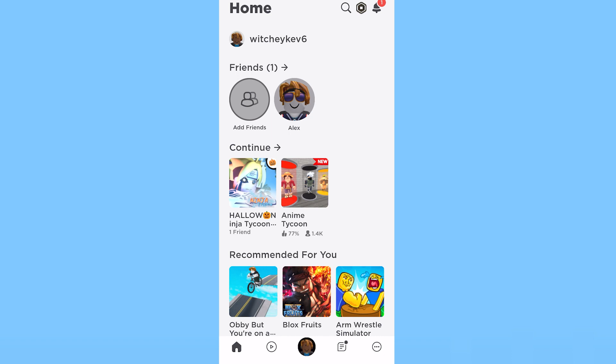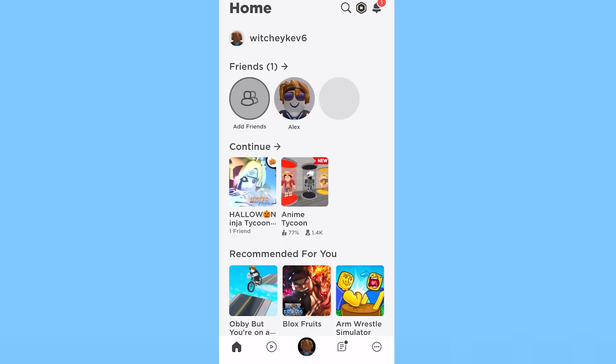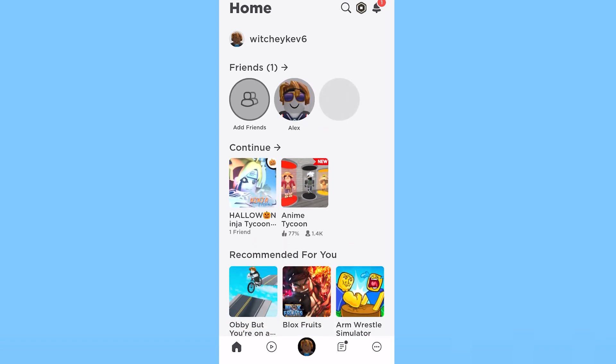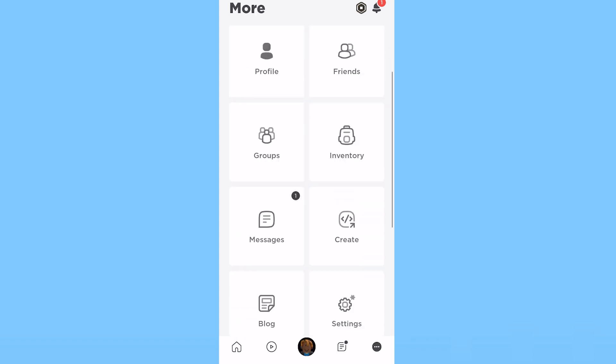To unblock somebody on your Roblox app, at the bottom right corner you can see the three dots. Click on it and it's going to bring you over here.